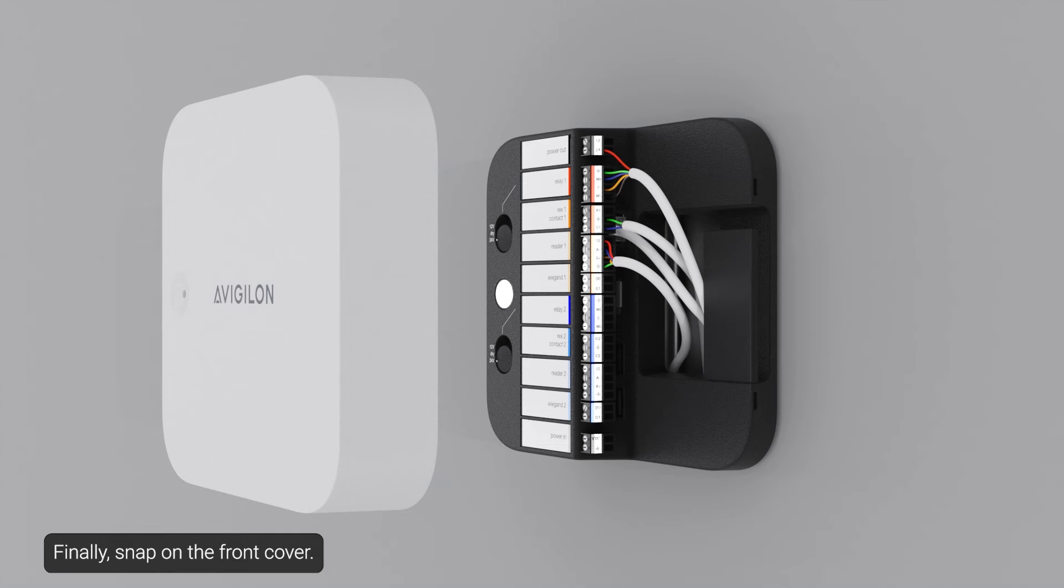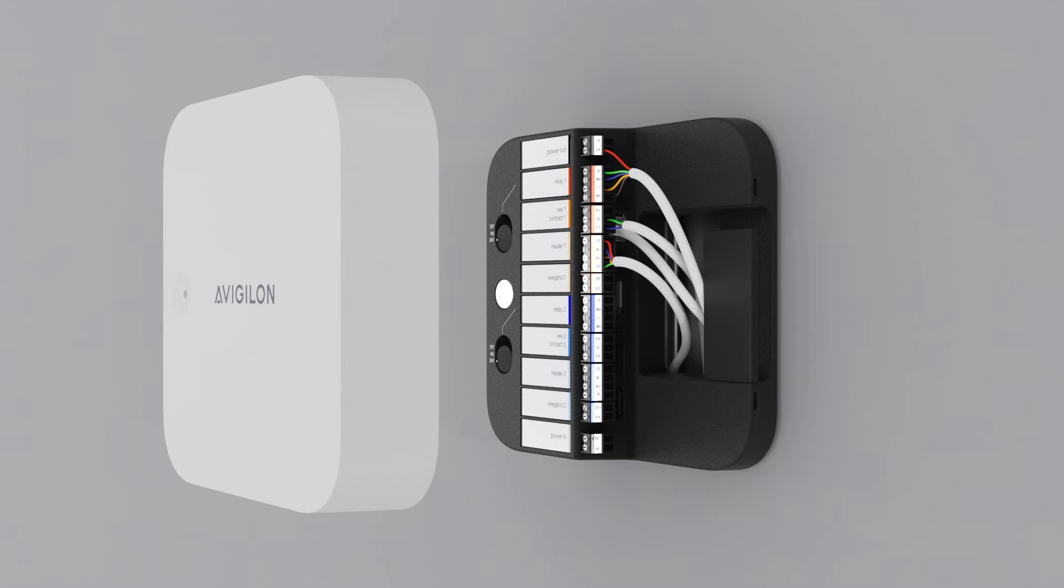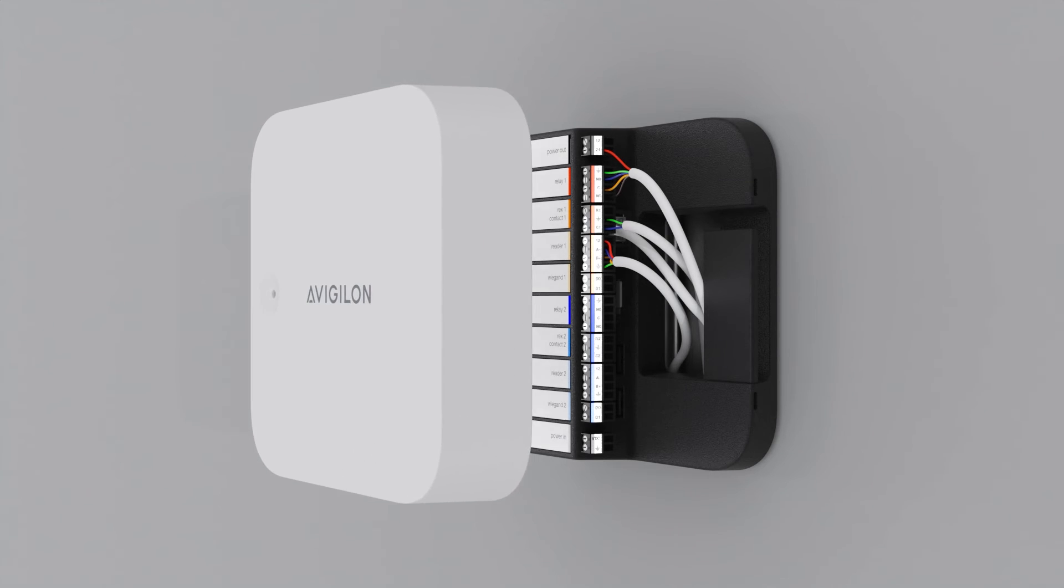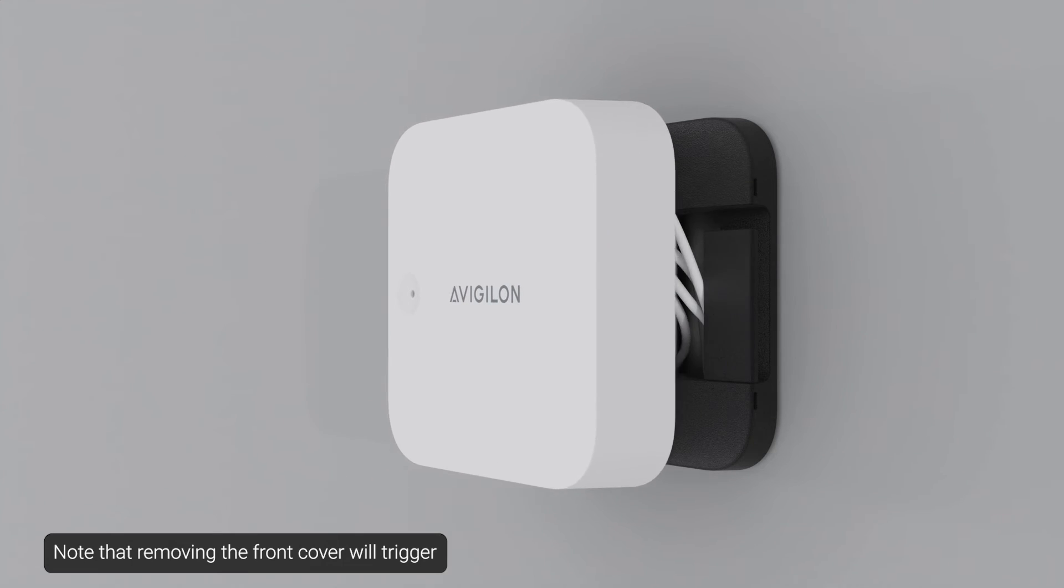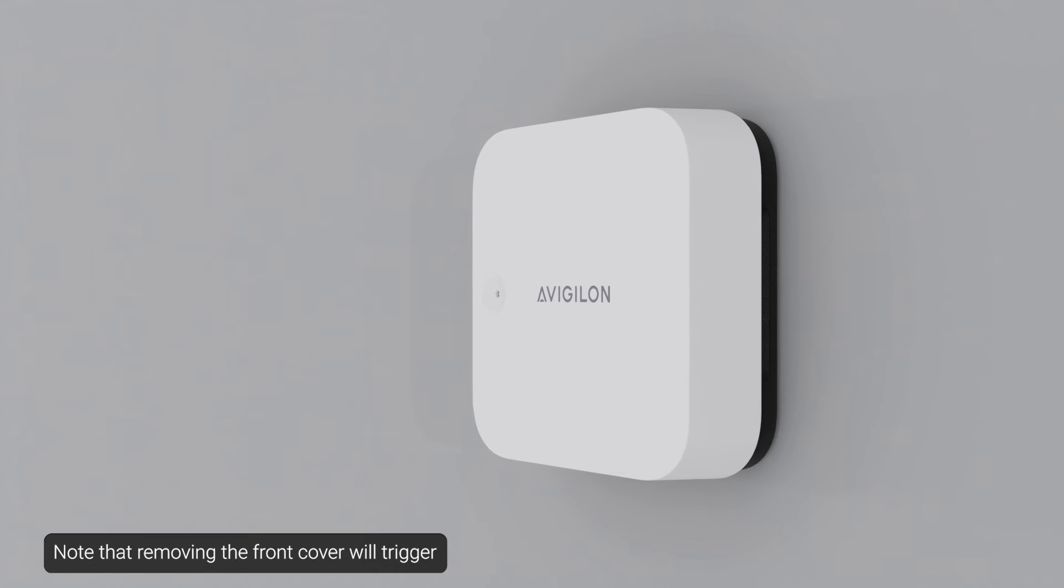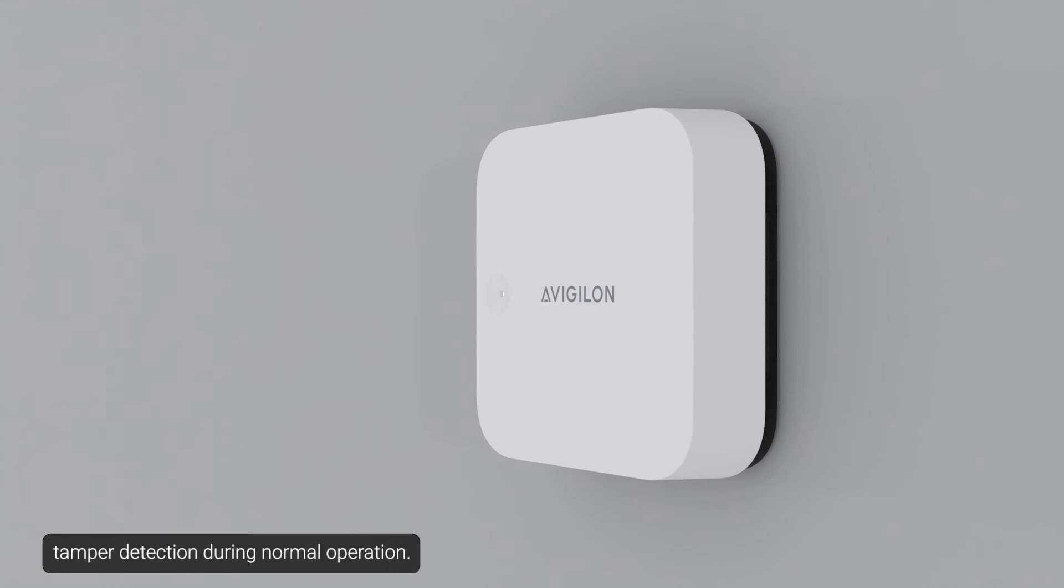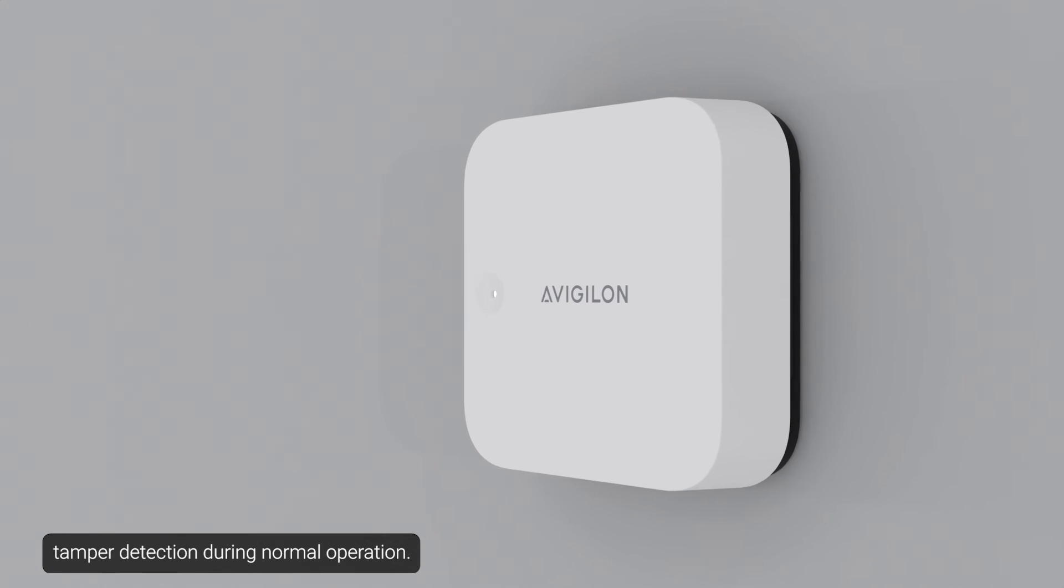Finally, snap on the front cover. Note that removing the front cover will trigger tamper detection during normal operation.